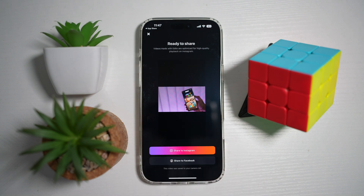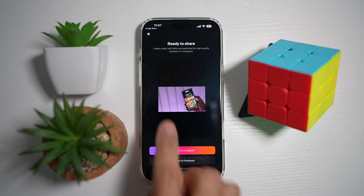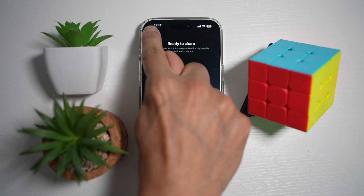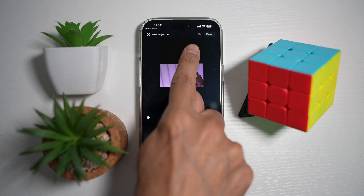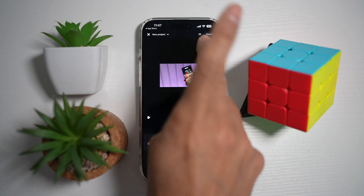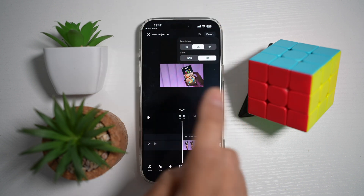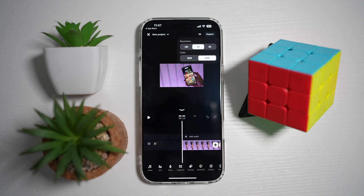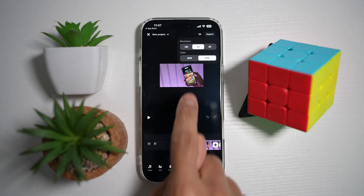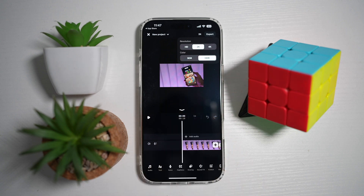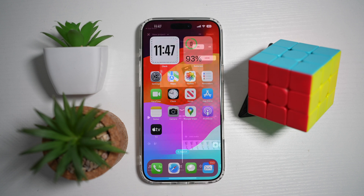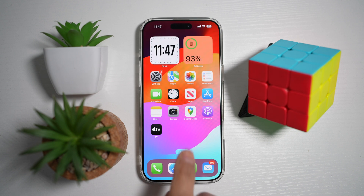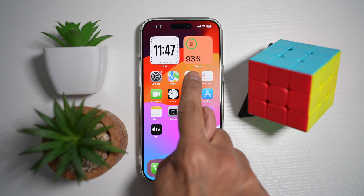For now I've chosen the 2K quality at the top right as you can see. However, you can go ahead and change this to HD, 2K, or 4K. You can even choose the color, which is SDR or HDR. For now I've chosen 2K quality.